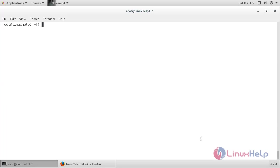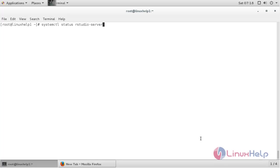it will automatically start the service. For checking this service, use systemctl status rstudio-server.service and press enter.